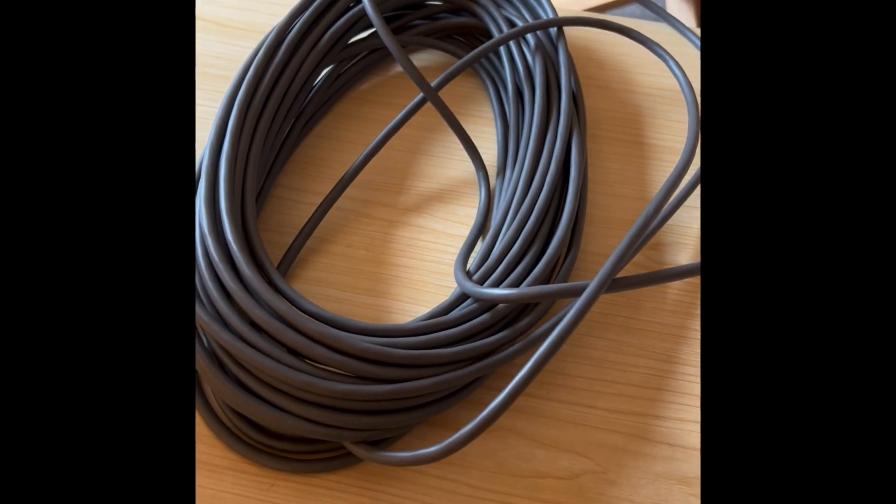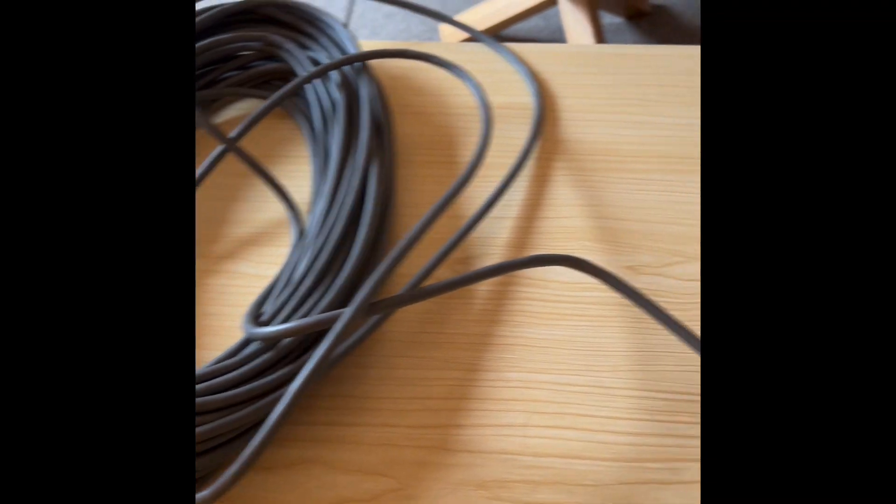So to set up you just pop this top bit into the stand and then you've got this long wire which means you can position the satellite part.